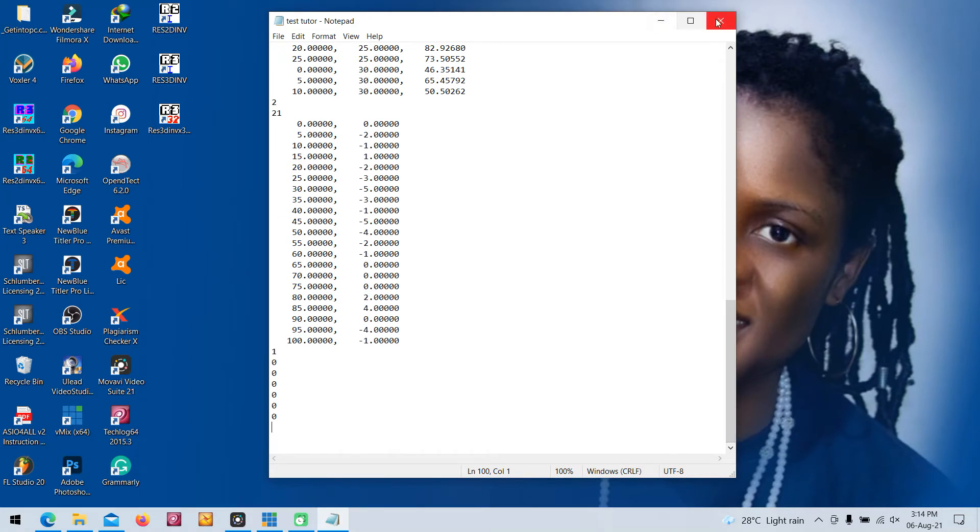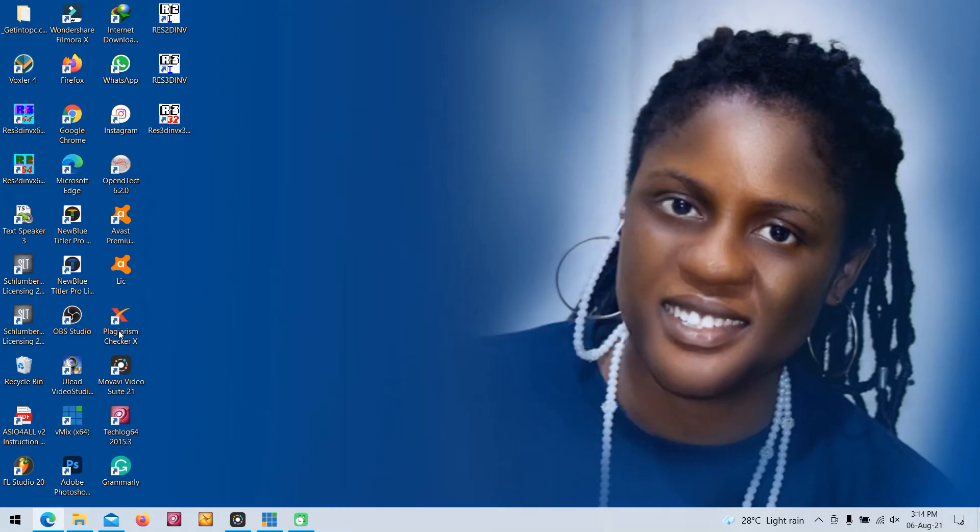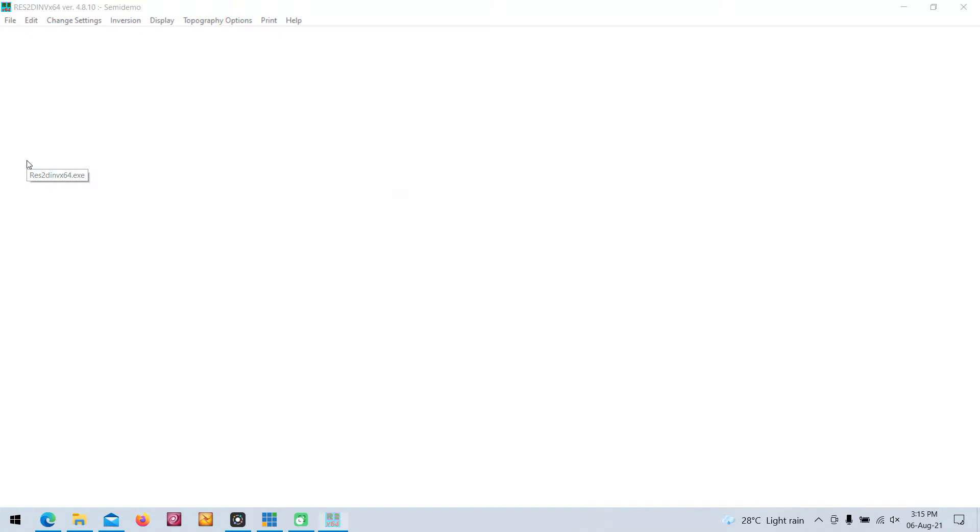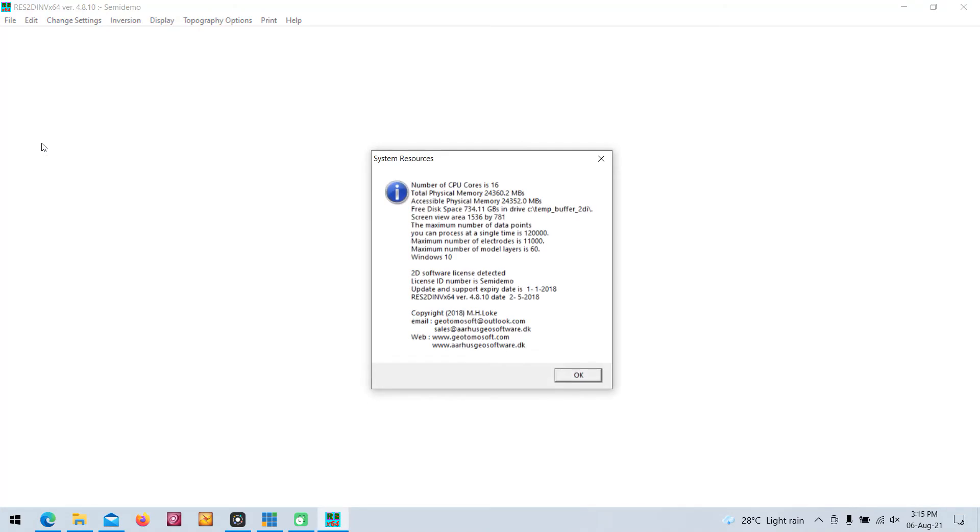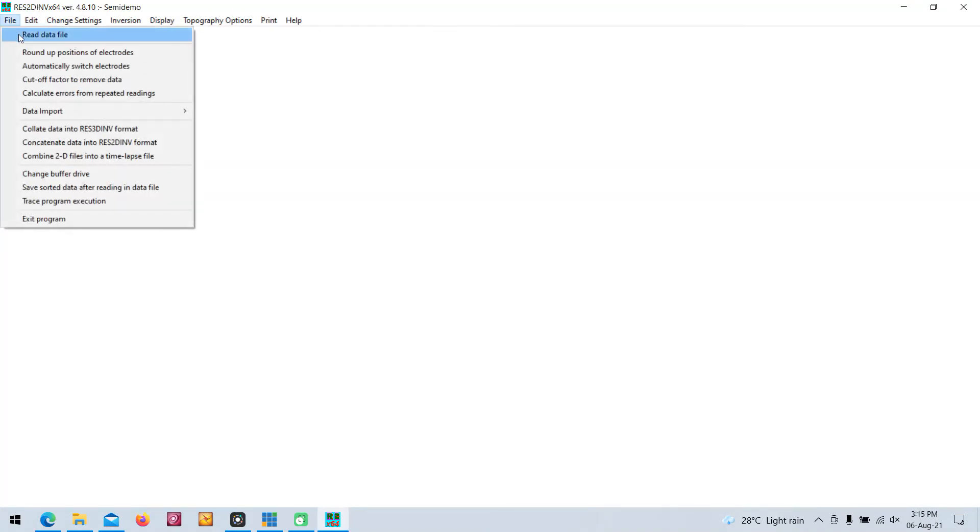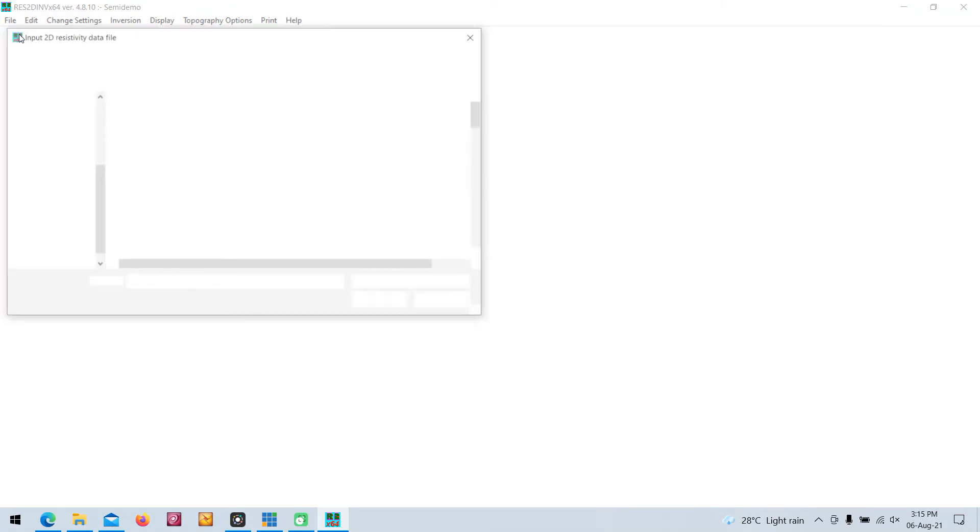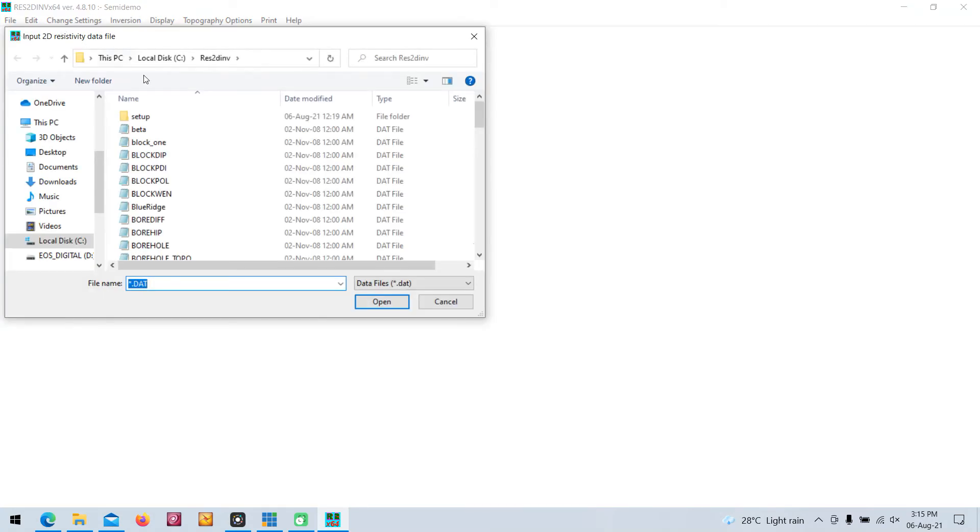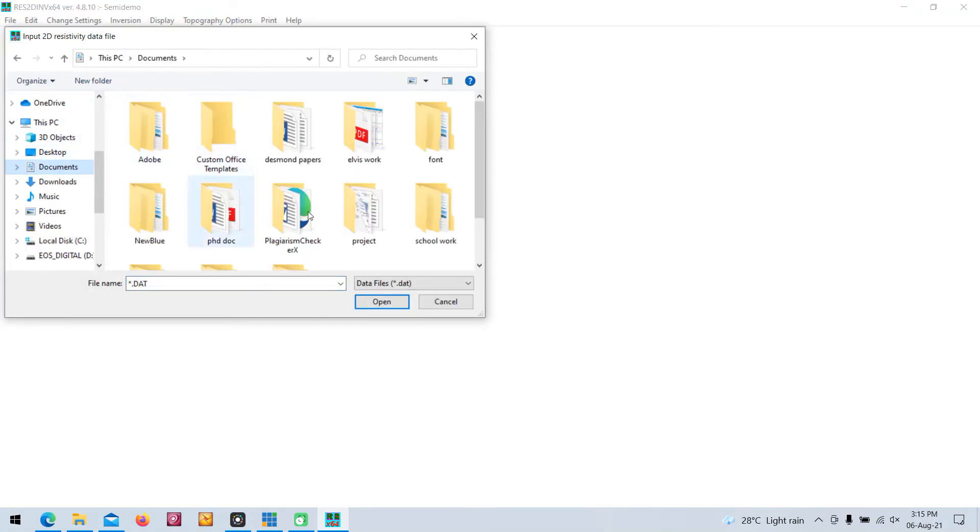Then you close your notepad and launch your 2D inversion software. Then you read a file, you read that file, that notepad you just prepared. It's on my Downloads.